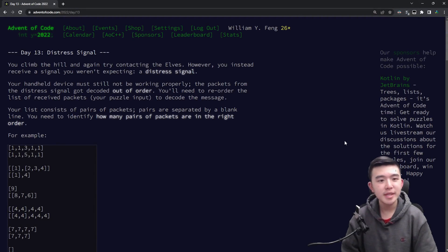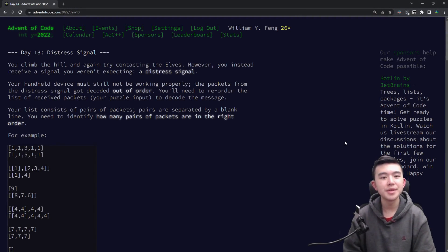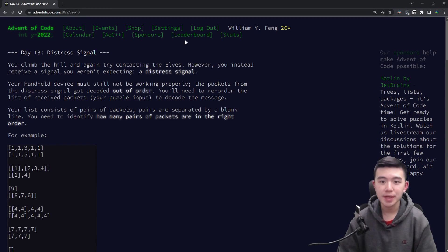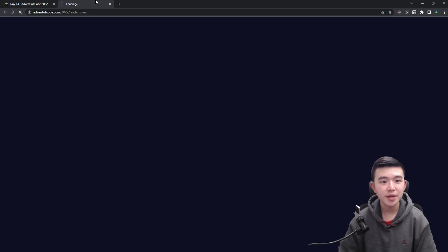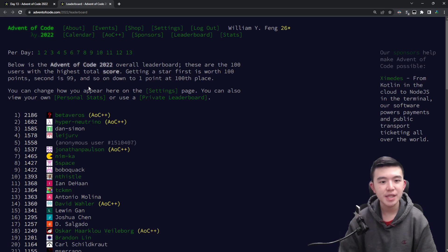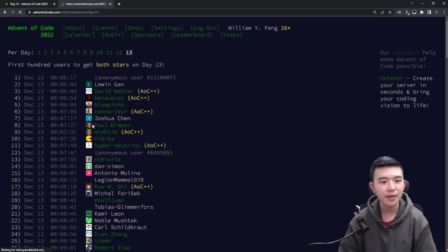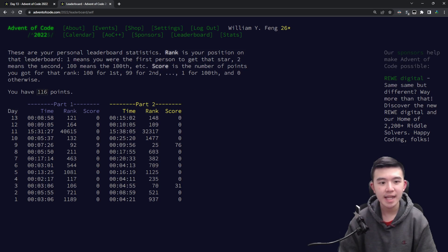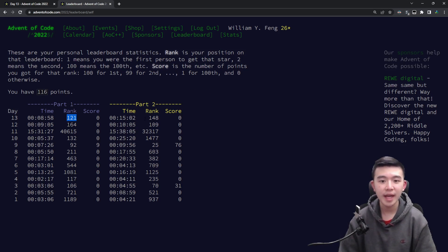Hey everyone! In this video I'll be talking about day 13 of Advent of Code 2022. On the leaderboard I placed 120 something and 140 something. Let's take a look at my personal stats. Yeah I got rank 121 on part 1 and 148 on part 2.